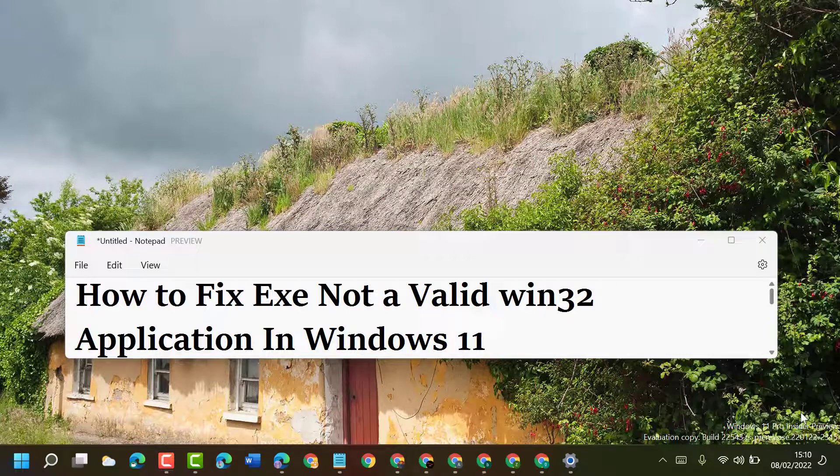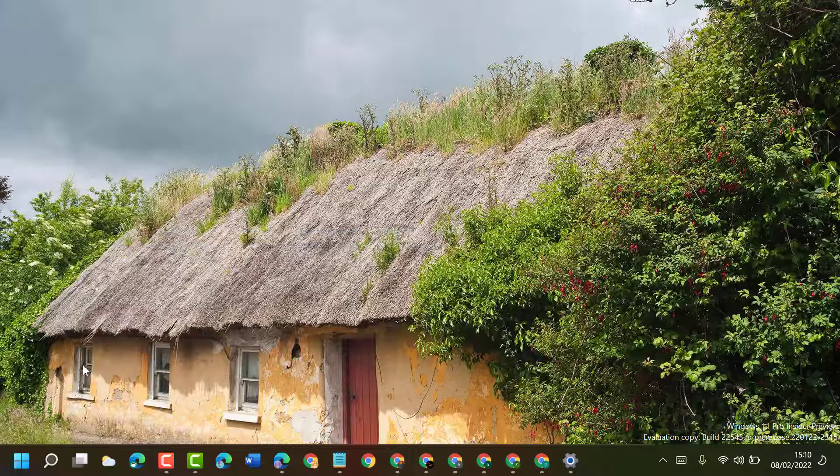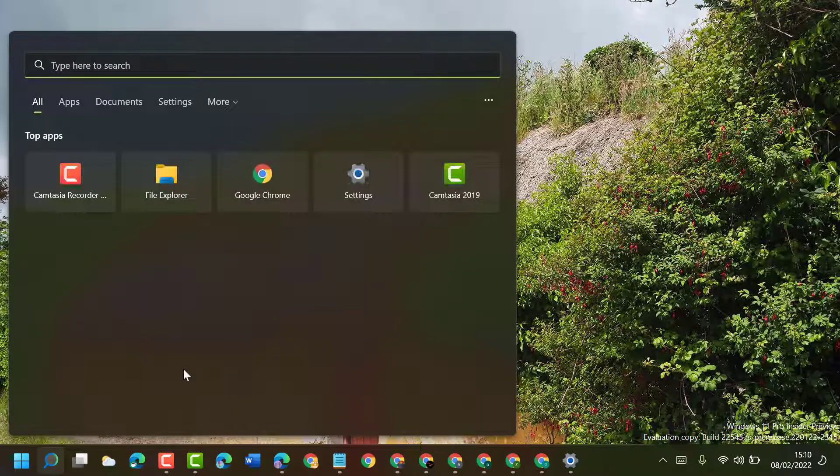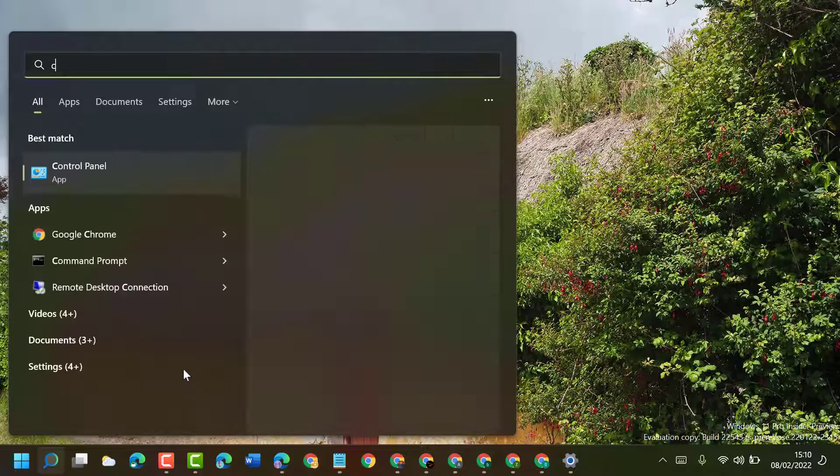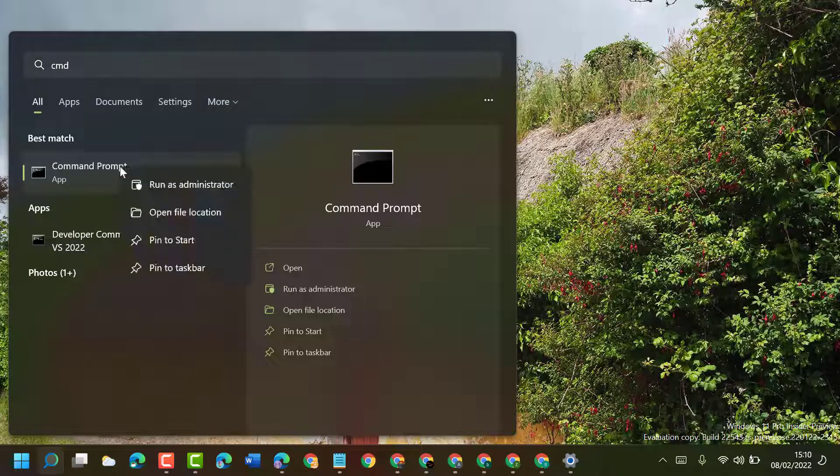Hello friends, today in this video I will show you how to fix exe not a valid Win32 application in Windows 11. To resolve this problem, click on Start, then type cmd, right-click on Command Prompt